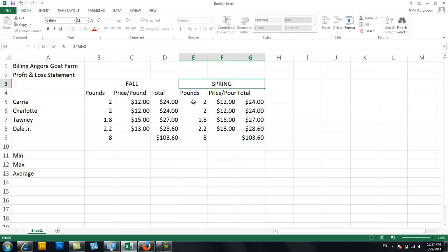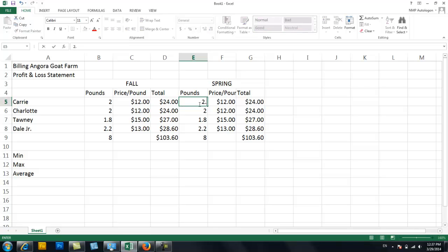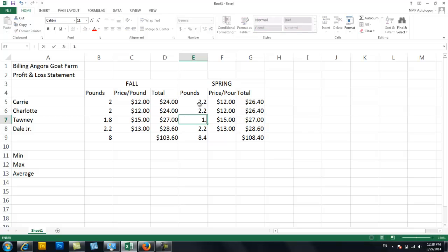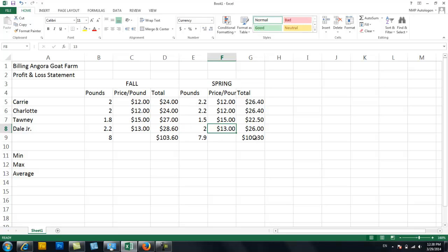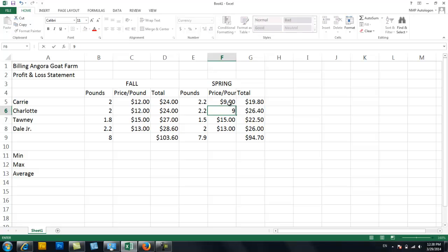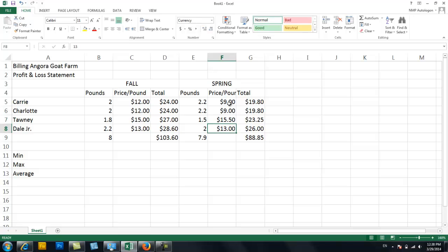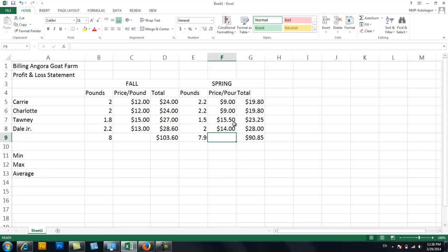And let's say in the spring the girls gave more fiber. Awesome. And the boys gave less. You can see how every time I changed the pounds, the totals also changed as well as the amount of money each made. And let's say the girls' price of the fiber for the girls dropped. What a bummer. And the boys actually went up.